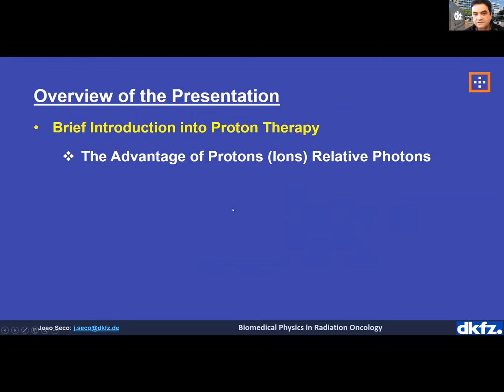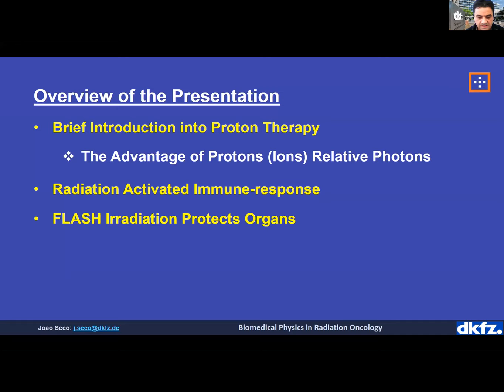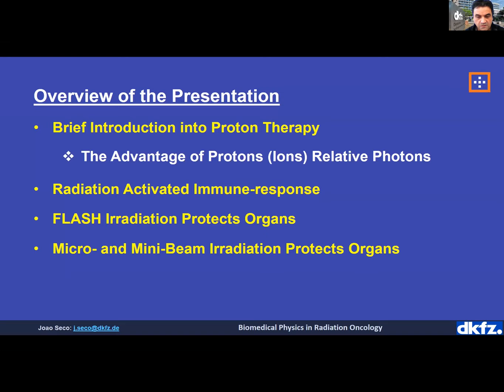A quick overview of my presentation: I'll give a little introduction to proton therapy, provide an overview of the advantages of protons and ions relative to photons, and cover the physics needed to understand proton interactions. The three main future topics I will address are: radiation-activated immune response, FLASH radiation — which has become an extremely hot topic in the last three to four years — and microbeam and minibeam irradiation, which could also provide true benefits.